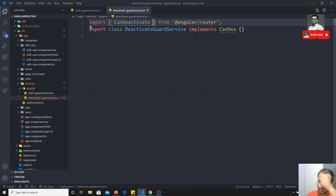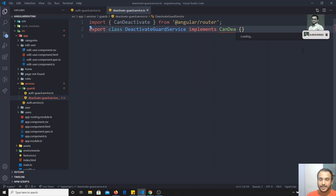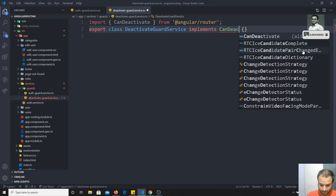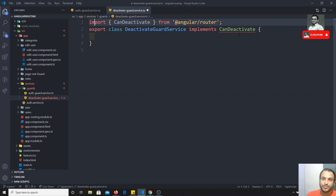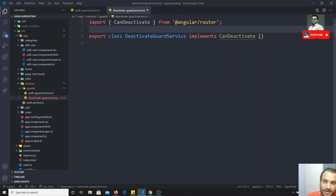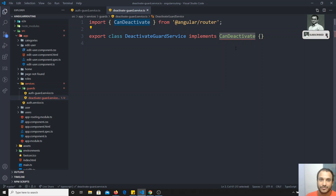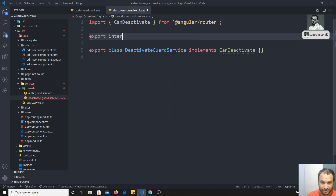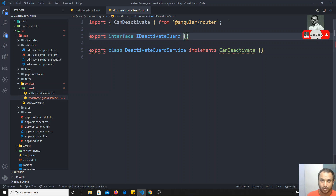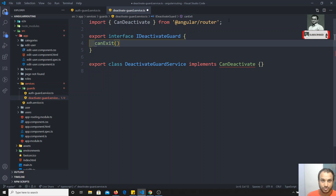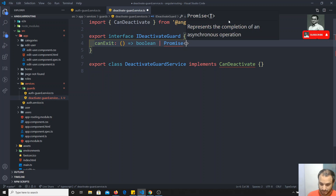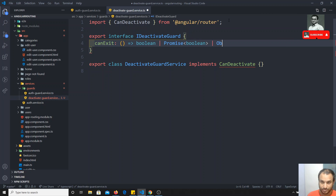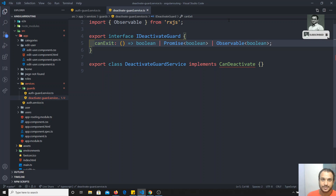We have implemented canDeactivate. Before implementing this canDeactivate we need to tell which component we are leaving. So we create an interface: IDeactivateGuard. This interface will have a method canExit, which returns boolean, or Promise of boolean, or Observable of boolean — it can return any of these. The Observable will be imported from rxjs.